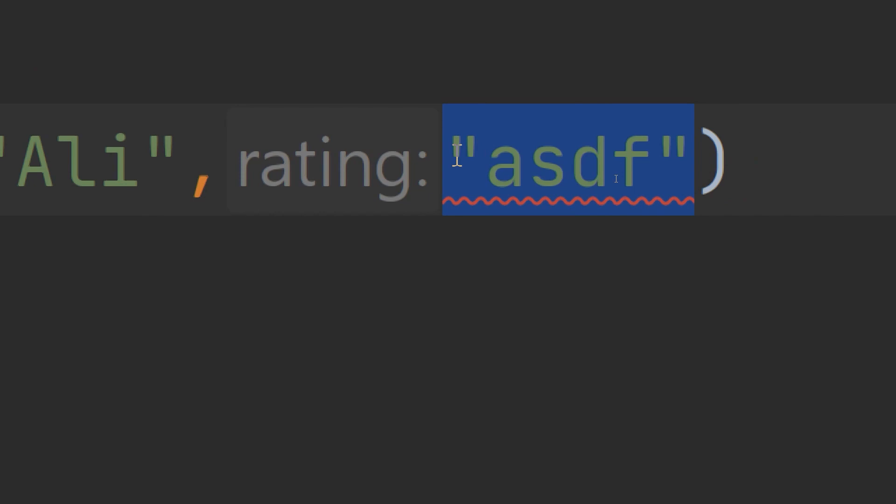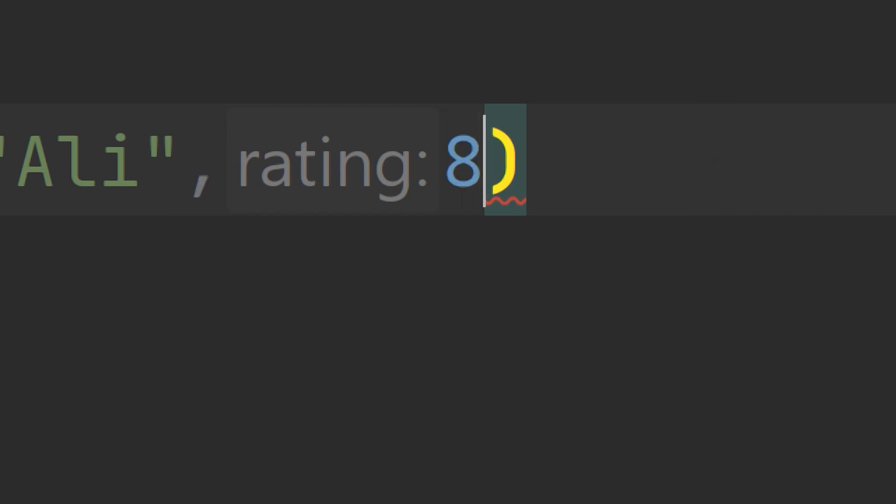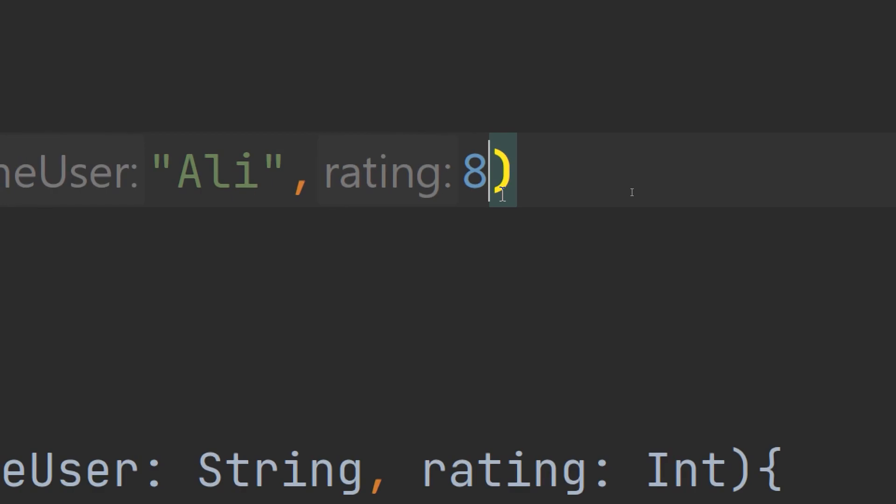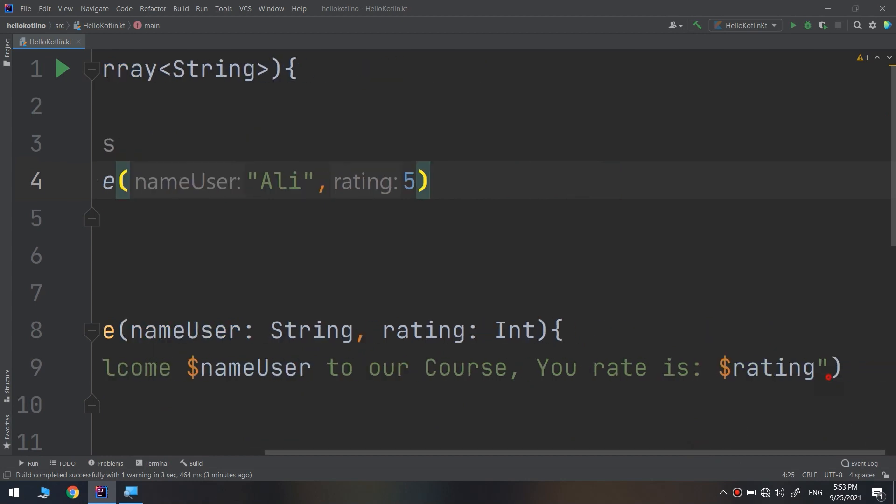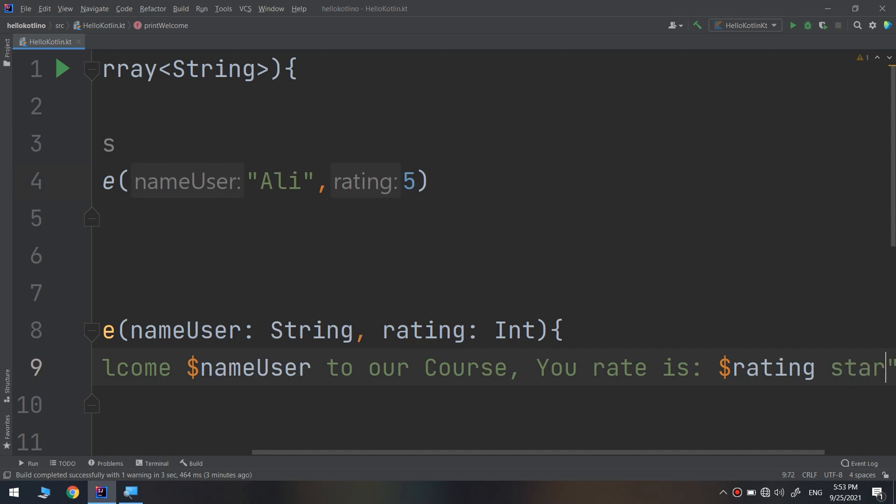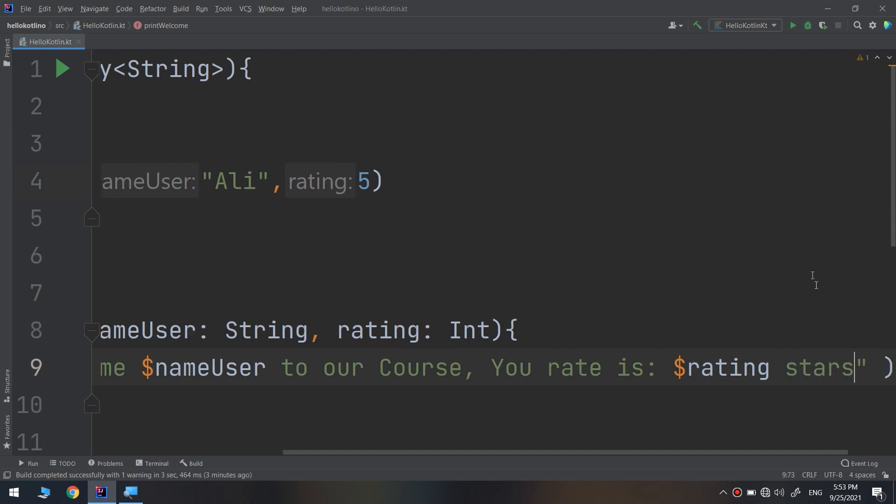The rating would be 8 over 10, or 5. Your rate is 5 stars. Let me run and see.